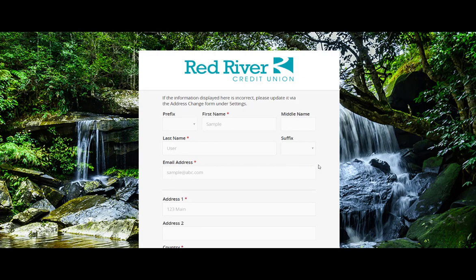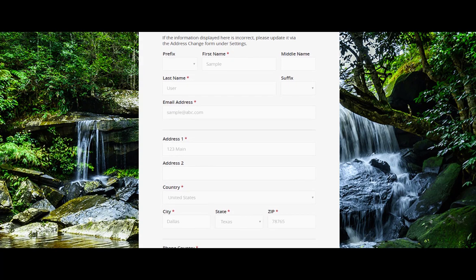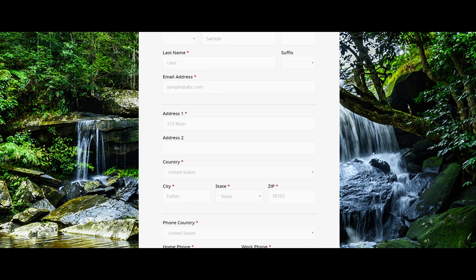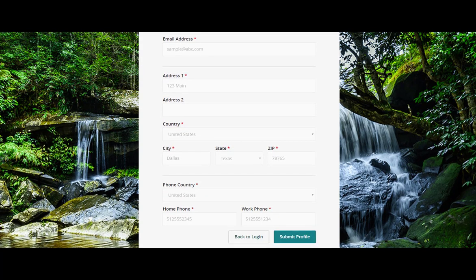Review the Profile screen and make any necessary changes. Make sure all required fields, which are designated with an asterisk, are completed.